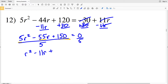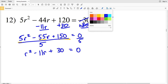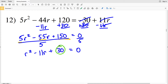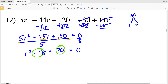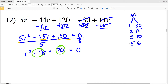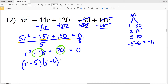Since the a value is positive 1, I need two numbers that multiply to give 30 and add to give negative 11. Looking at the factors of 30: negative 1 and negative 30 don't add to negative 11; negative 2 and negative 15 don't either; negative 3 and negative 10 don't either. Moving on to 5 and 6, negative 5 plus negative 6 does equal negative 11.